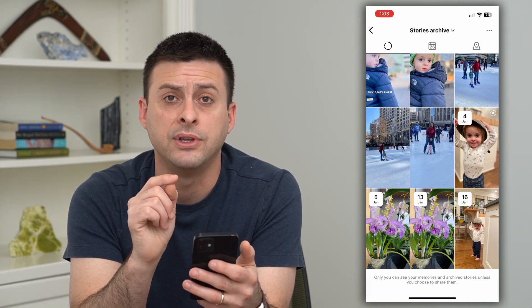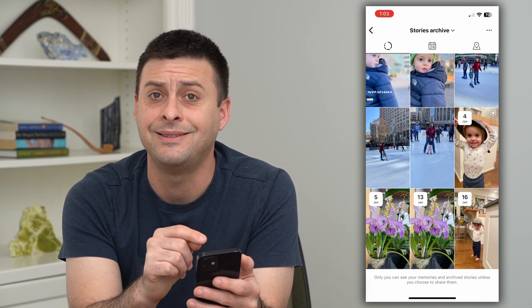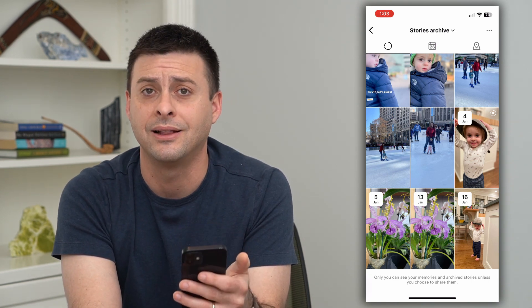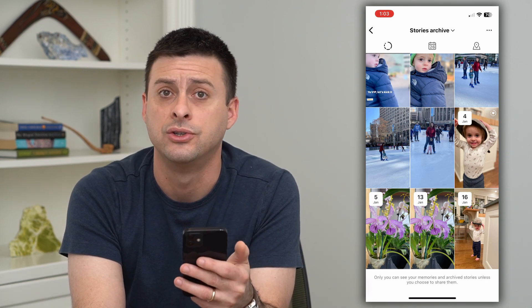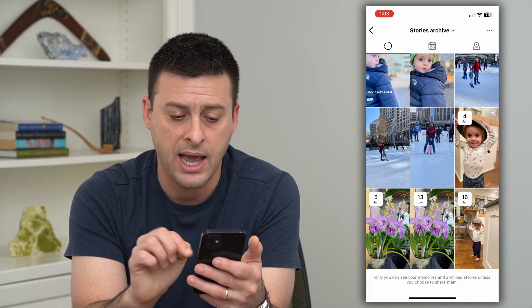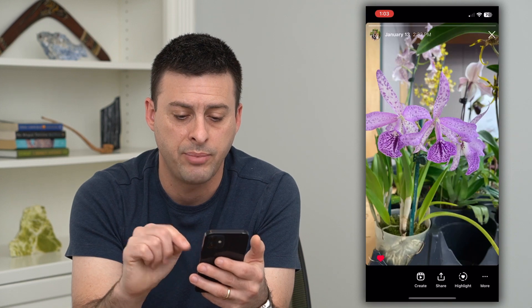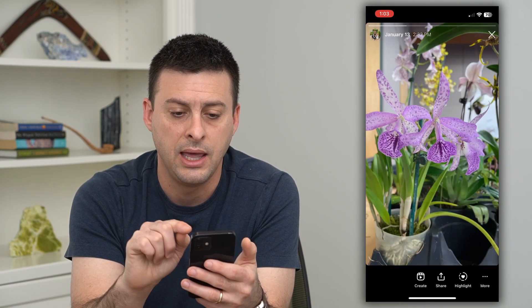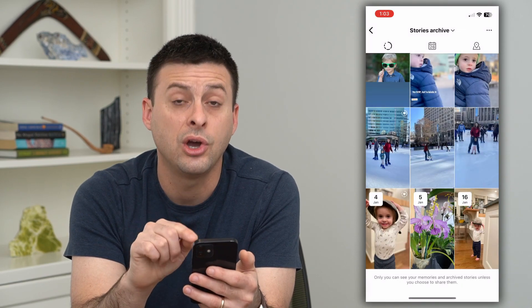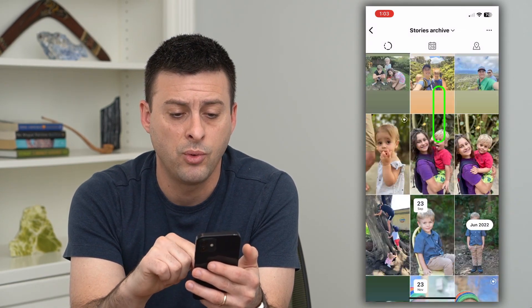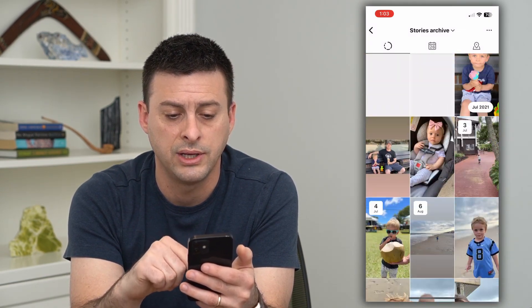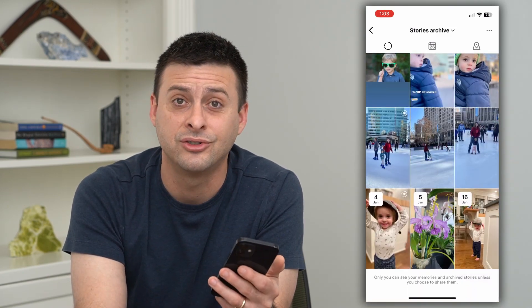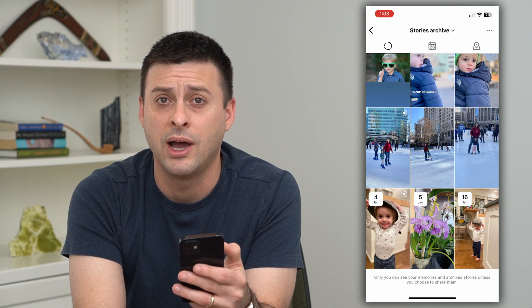Here are all of the stories that are archived. If you wanted to delete all of them, unfortunately there's not one button where you can click it and delete every story archive. To do it, you have to go in one by one, tap on it, hit more, and then hit that delete button. If you have hundreds of them, it might take you a while.